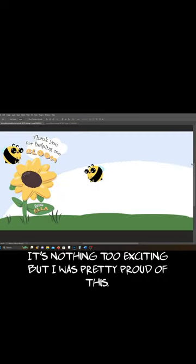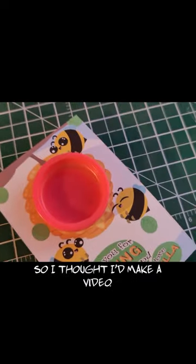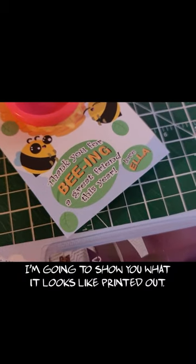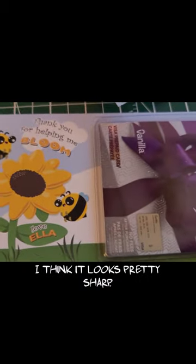It's nothing too exciting, but I was pretty proud of this so I thought I'd make a video and I'm gonna show you what it looks like printed out and cut out. I think it looked pretty sharp.